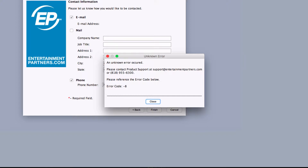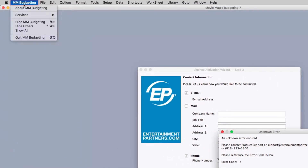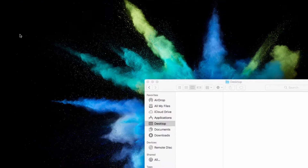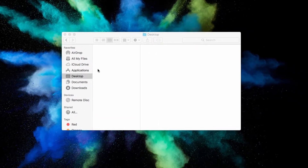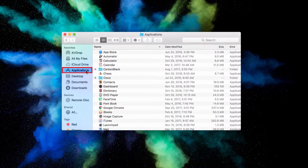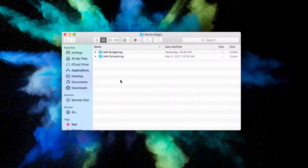To begin resolving the error, first quit the Movie Magic program you're using, and go to Applications in your computer. Find and open the Movie Magic folder, then open the folder for the specific program you experienced the error in.